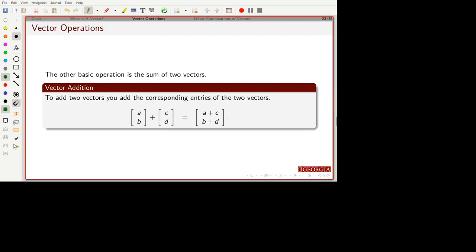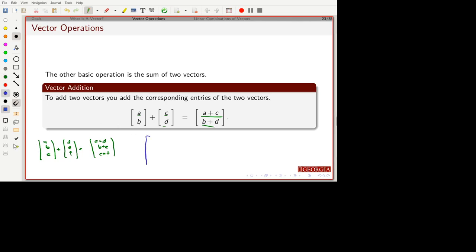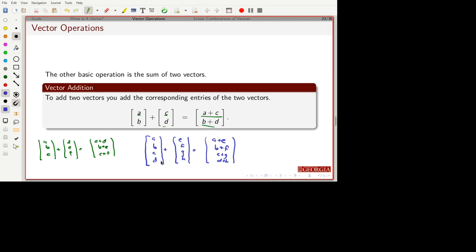The second operation is vector addition. With vector addition, I take each component and add the corresponding components: the first component of the result is the sum of the first components, and the second is the sum of the second components. I can extend this to three, four, or more dimensions, just adding component by component — five, six, whatever dimensions I need.